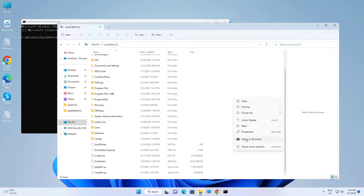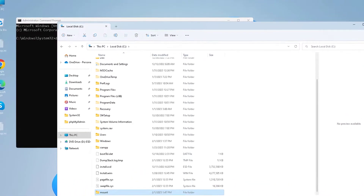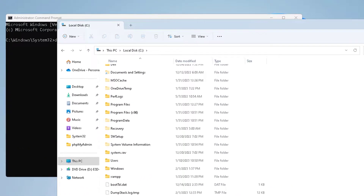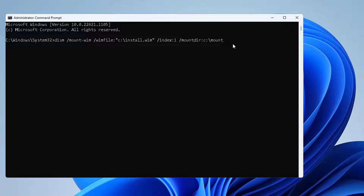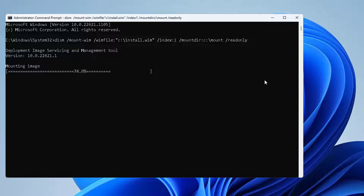Create a new folder named 'mount' under the C drive to use as the mount directory for the DISM command.